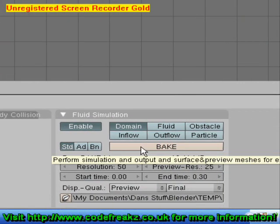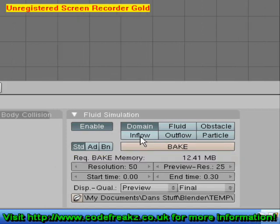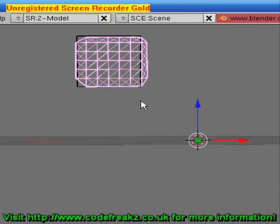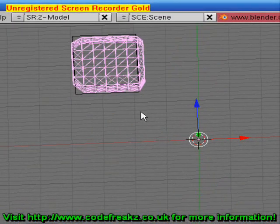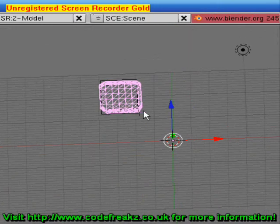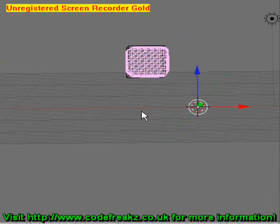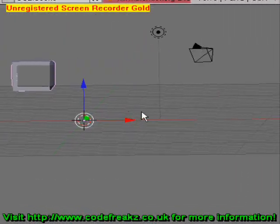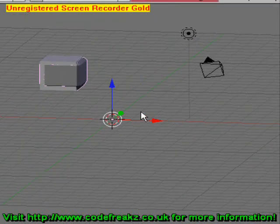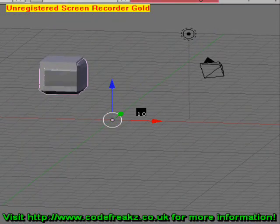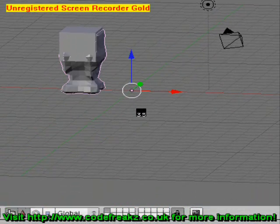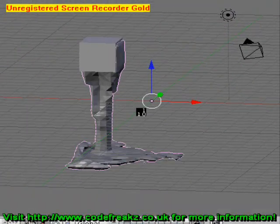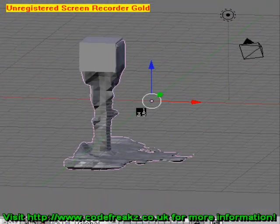It may take a while but it seems to have done it. Now we've got our baked fluid, so we can zoom out and press the Z key to go back into solid mode, then press Alt+A and watch our water fall out of our cube like a tap and land in the base of our domain.